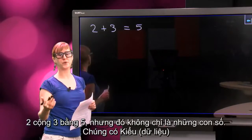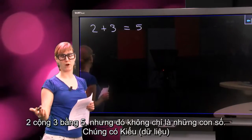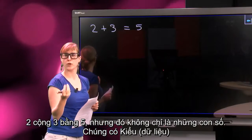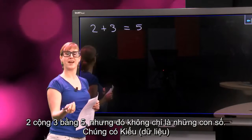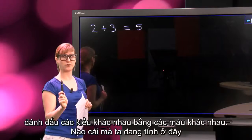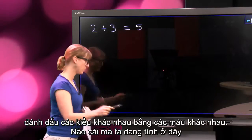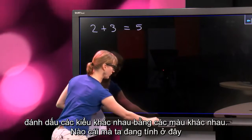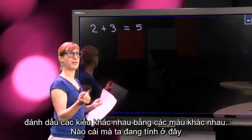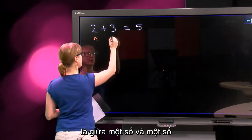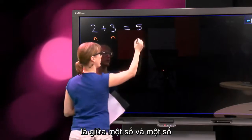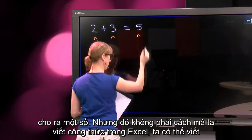This is easy. 2 plus 3 is 5. But these are not just numbers — they also have the type of being a number. I'm going to annotate all types with a different color. What we are calculating here is a number, and a number and a number result in a number.